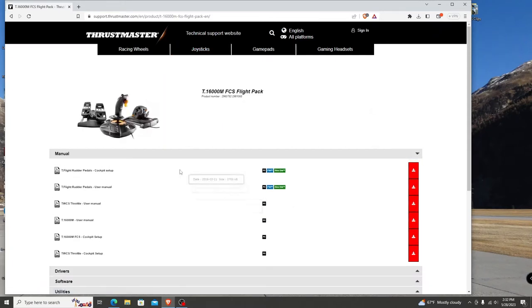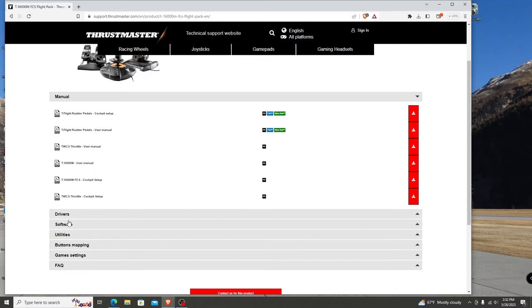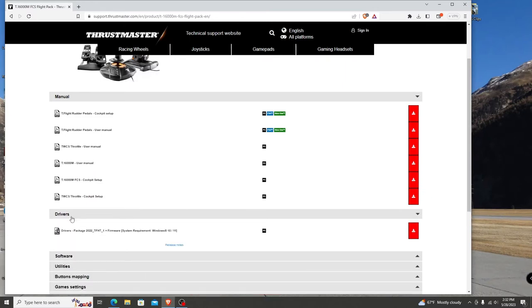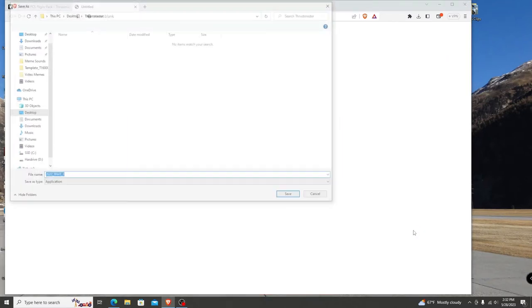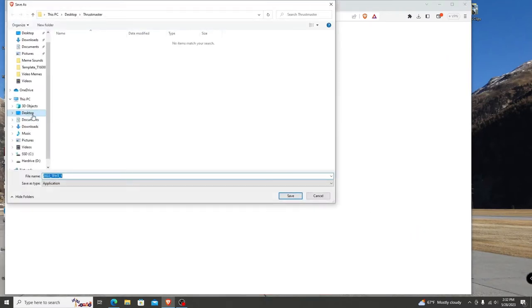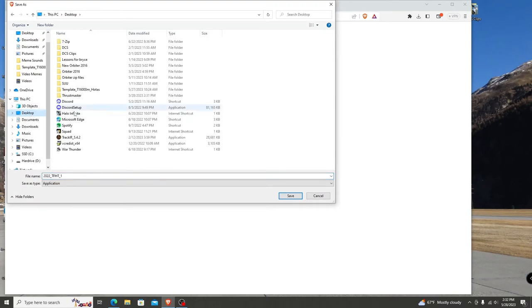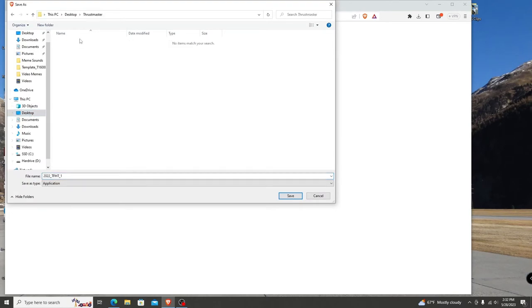All manuals are available for download, but not required for setup. We will click on the drivers menu and click on the download tab to the right. Make sure you select the folder created on the desktop listed Thrustmaster, then click save.